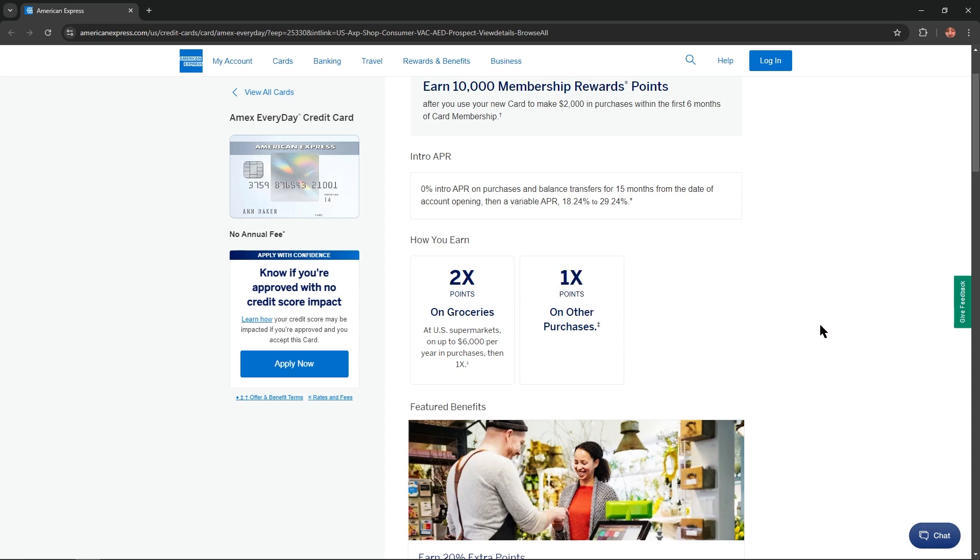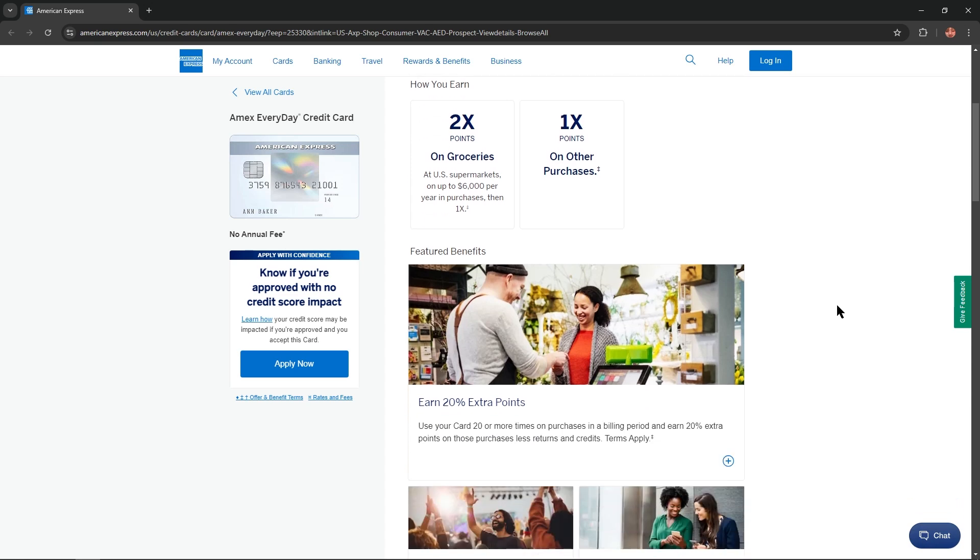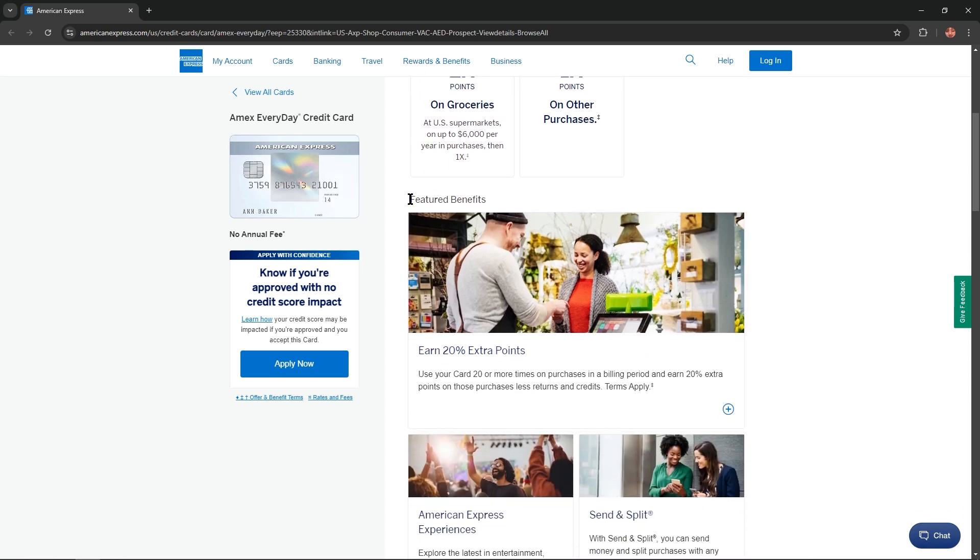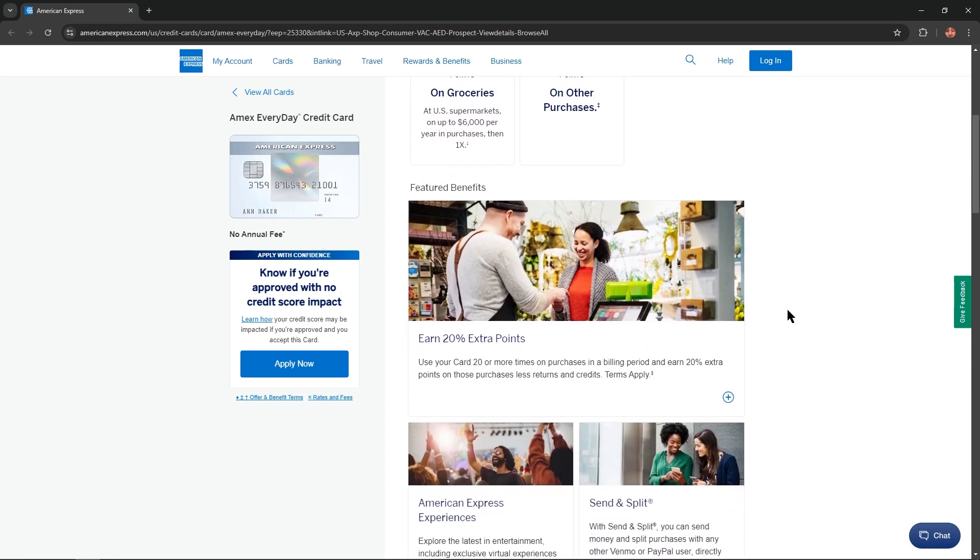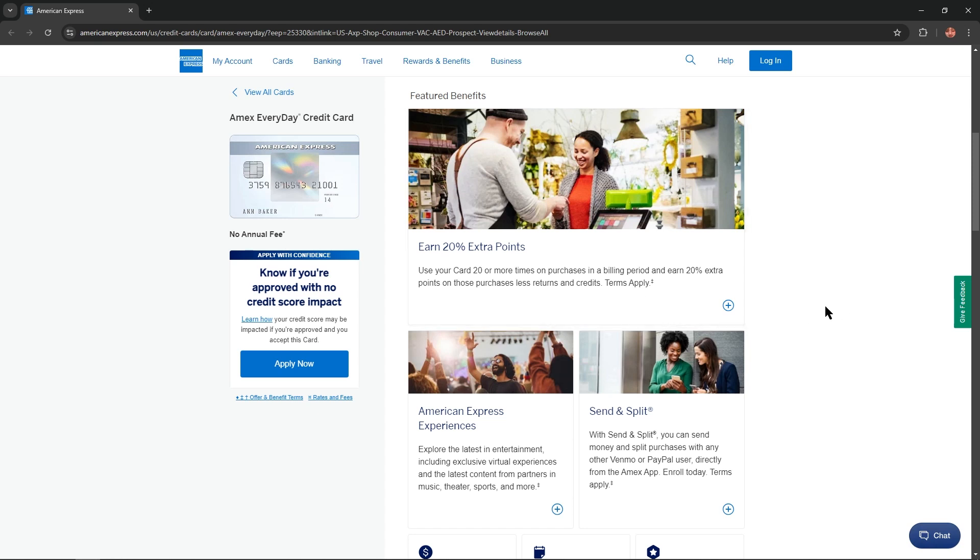What about featured benefits of this card? Let's scroll a little bit lower and we'll find information about this. You could earn 20% extra points. All you need is just use your card 20 or more times on purchases in a billing period and earn 20% extra points on those purchases, less returns and credits.